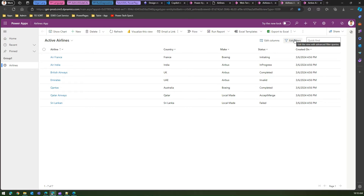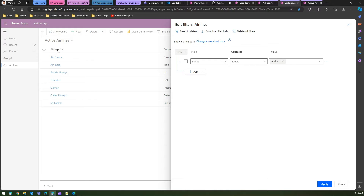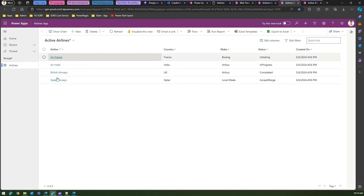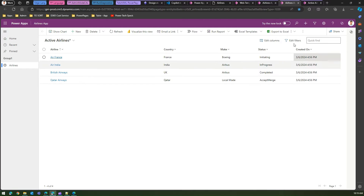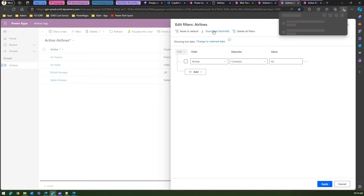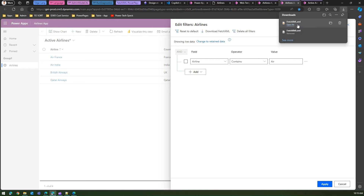To generate the FetchXML query, click on 'Edit Filters'. Select the column 'Airline', set the condition to 'Contains the word', and type 'air', then click Apply. The view now shows four records instead of seven. To get the FetchXML, click 'Download Fetch XML'. Accept the warning and you'll get an XML file downloaded.